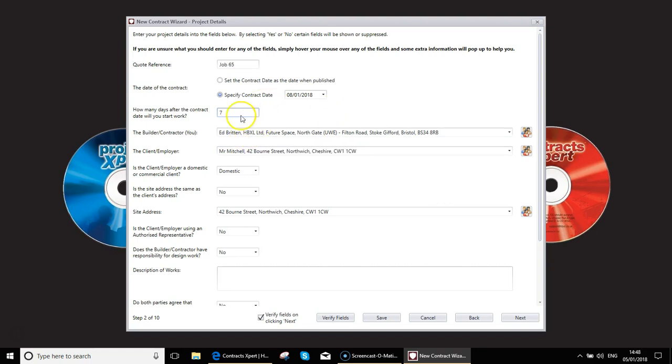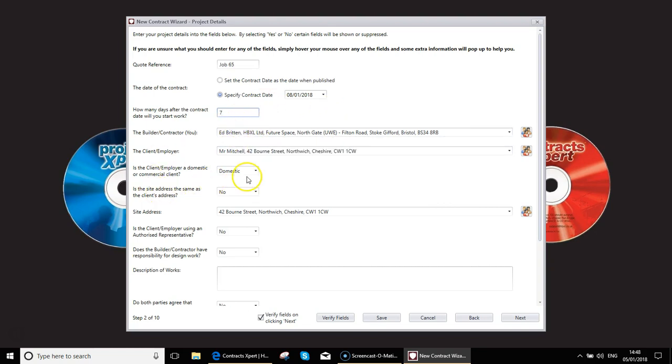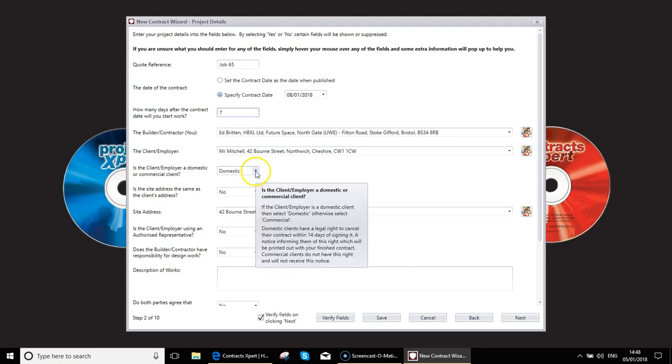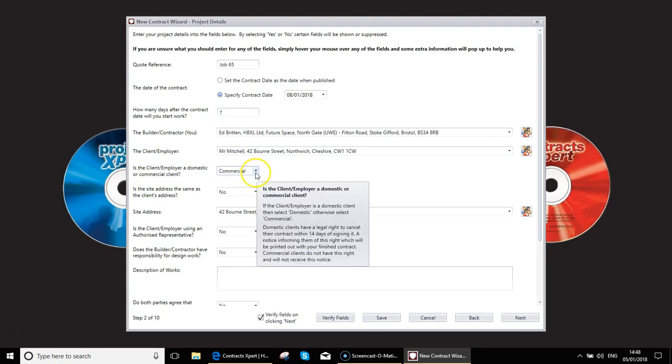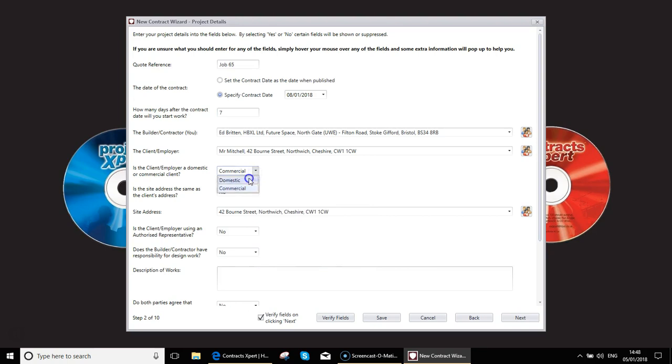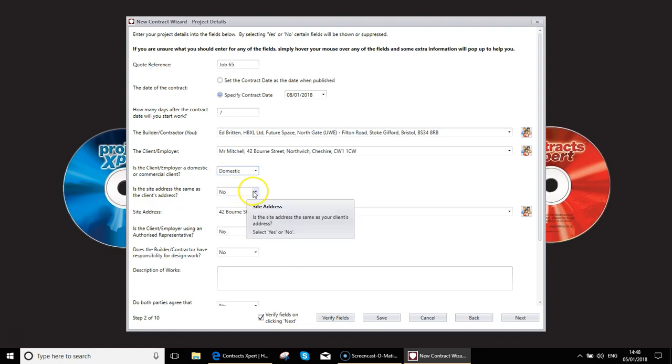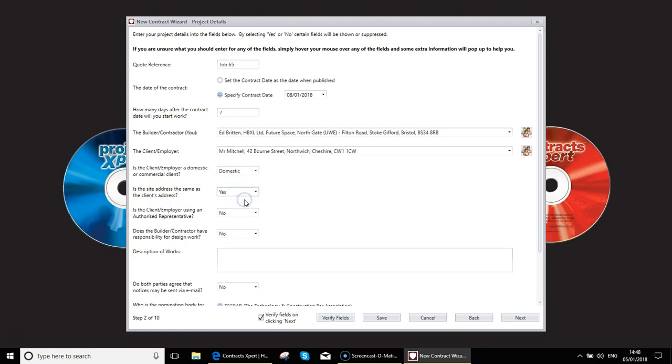We can now see the rest of the details. I'm the builder. Here's our client. You need to say whether the client is domestic or commercial. This will actually affect certain legal rights. A domestic client has different legal rights to a commercial client. Is the site address the same as the client's address? In the case of this job, yes it is.